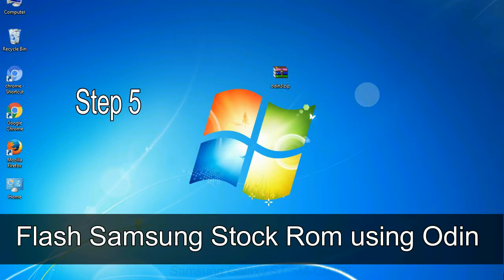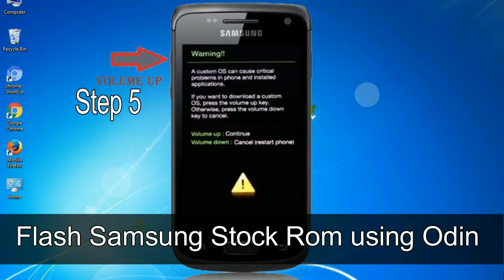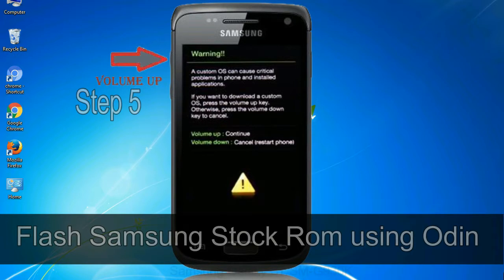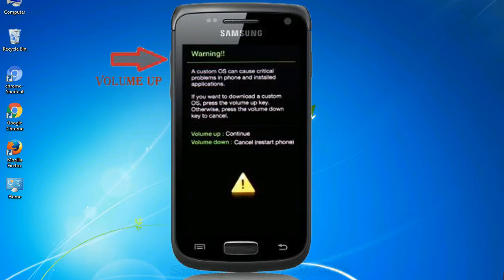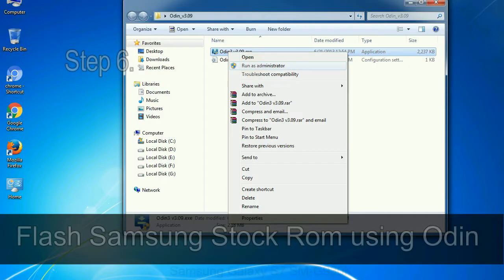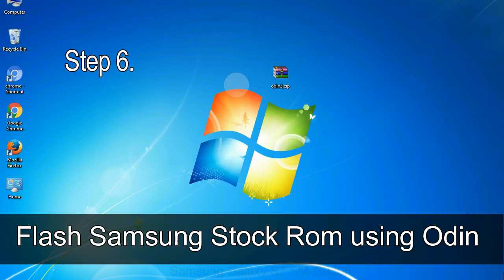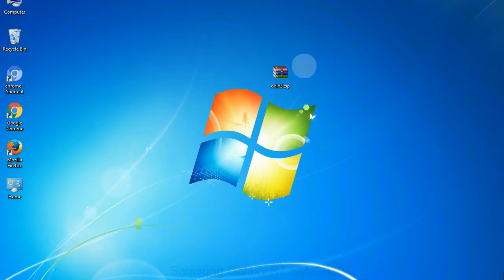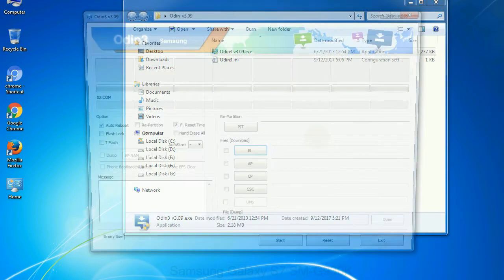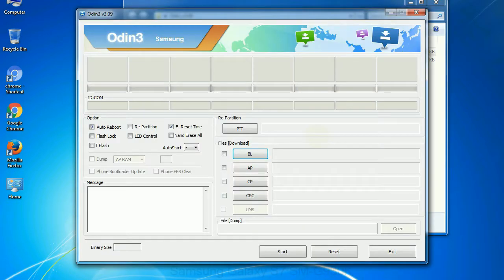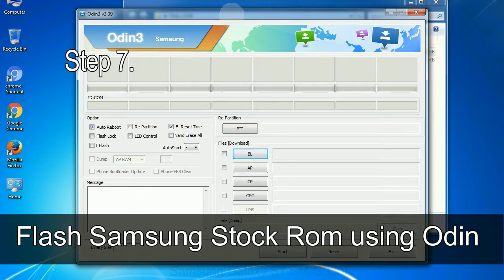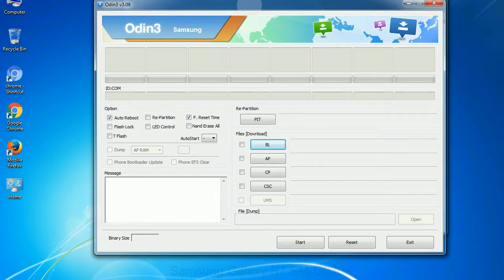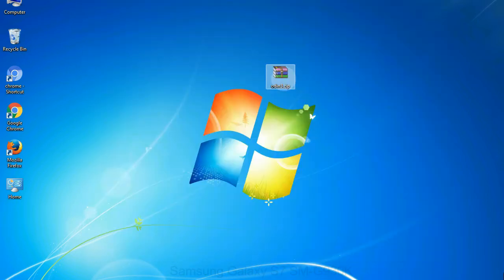Step 5: in the download mode you will be able to see a warning yellow triangle sign. In this situation you have to press the volume up key to confirm entering the download mode. Step 6: download and extract Odin on your computer. After extracting you will be able to see the following files. Step 7: now, open Odin 3 and run it as administrator to start Odin. And connect your phone to the computer.